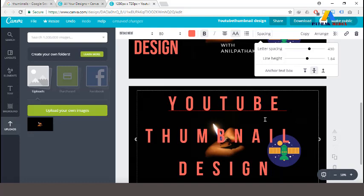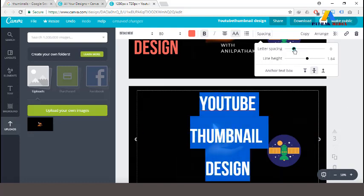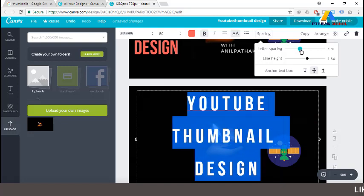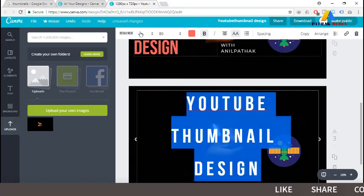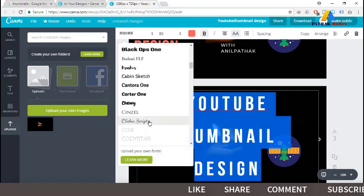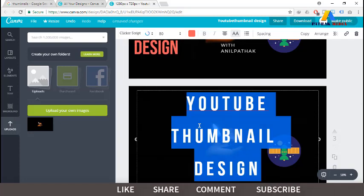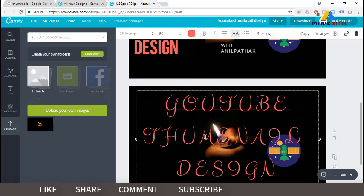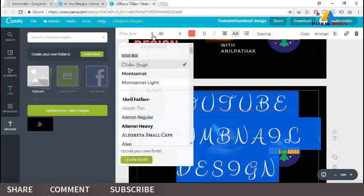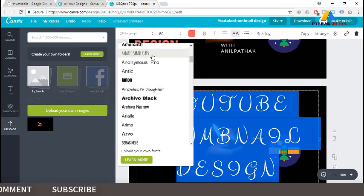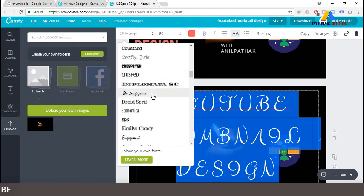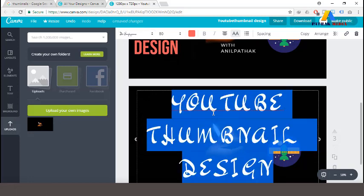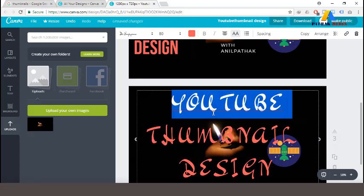Using too much letter spacing is not so good, so I am decreasing it and it looks better. We can also change the font — there are different fonts available. This one is unclear, so let's change to another. Let's find something more visible and attractive to viewers.